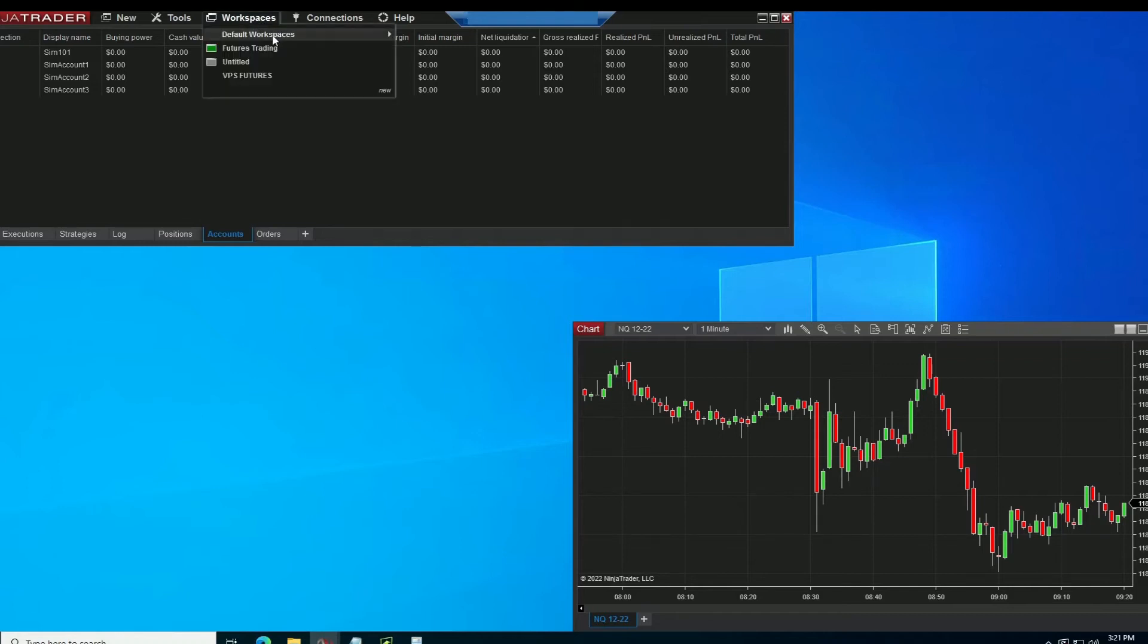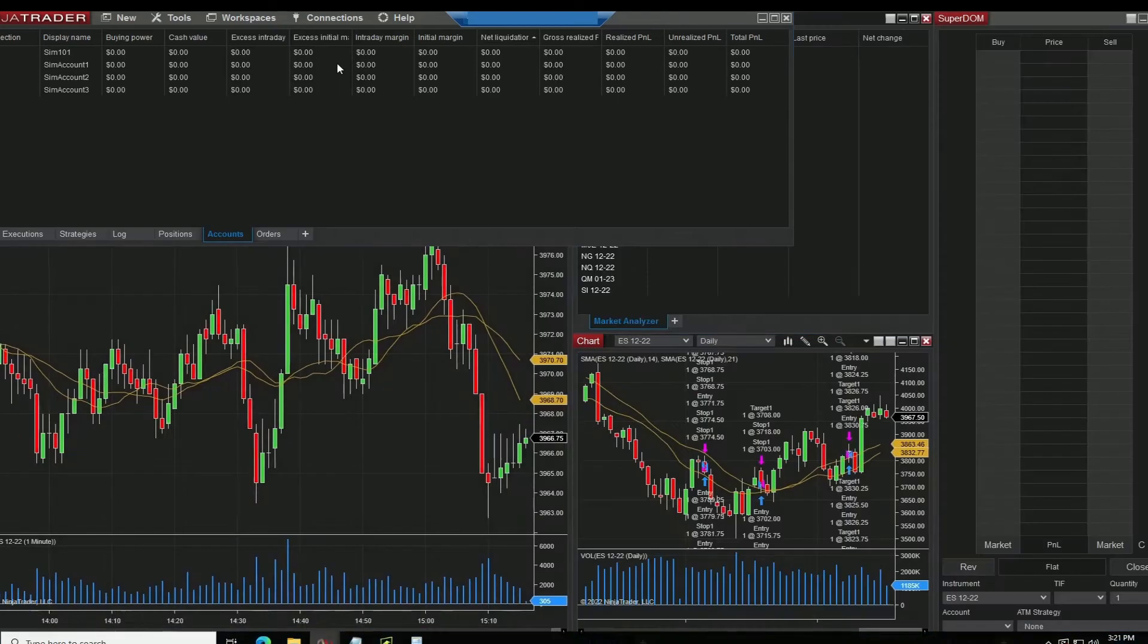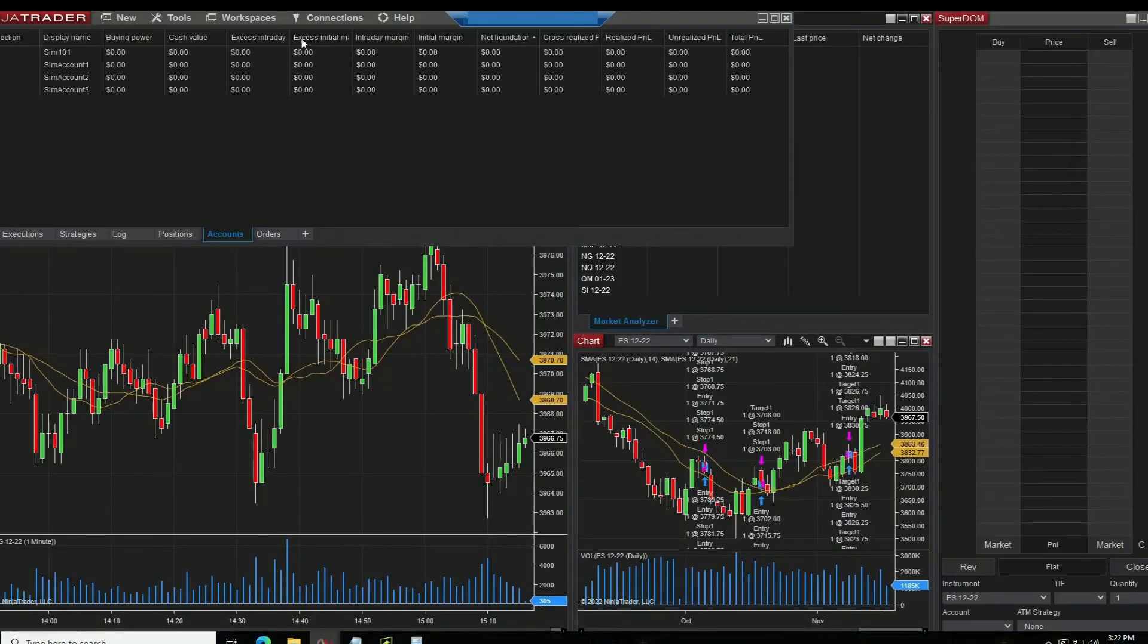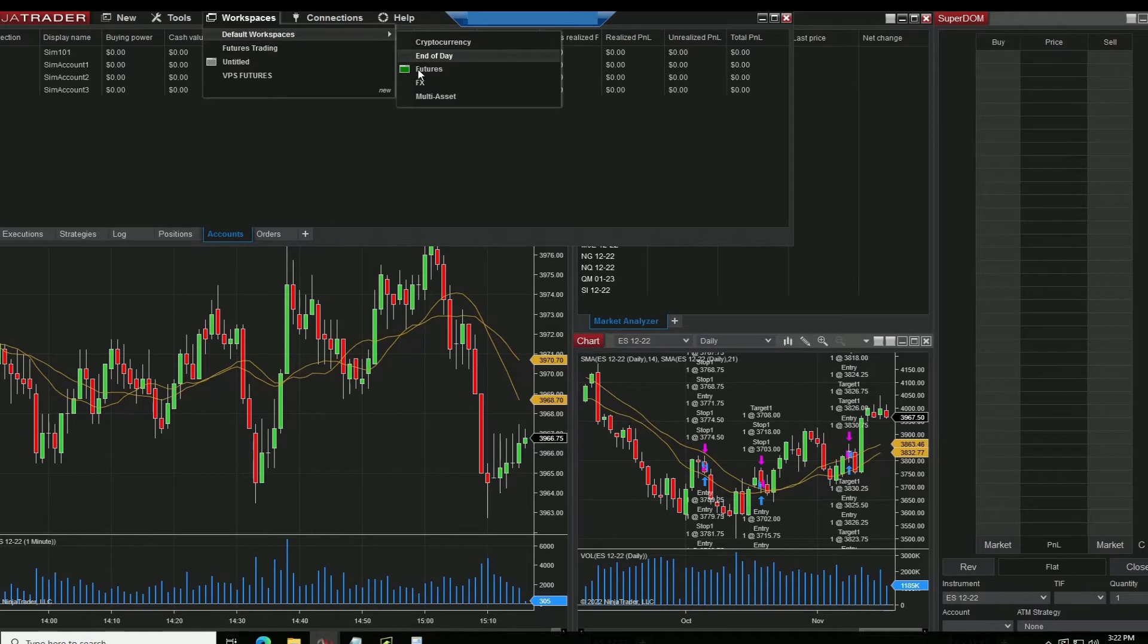Now if you were to close this, this was the last one up, this was your default one. You can close out of that as well.